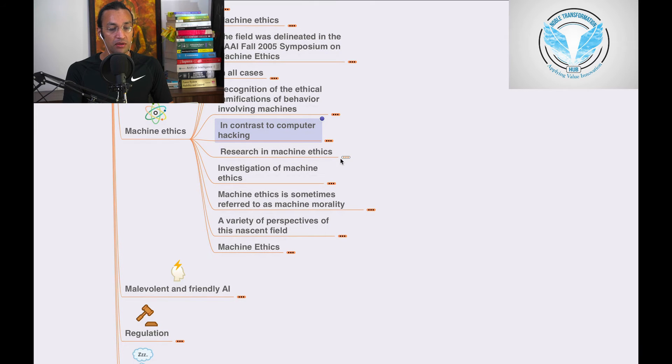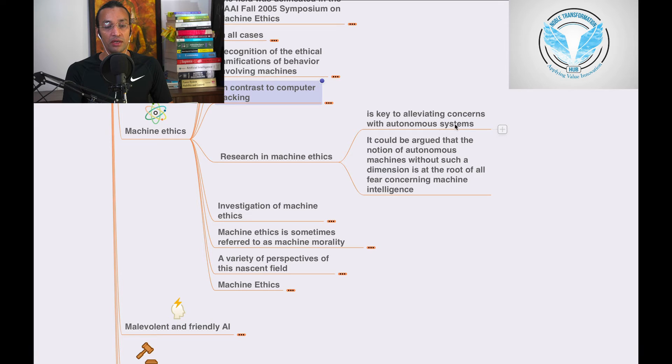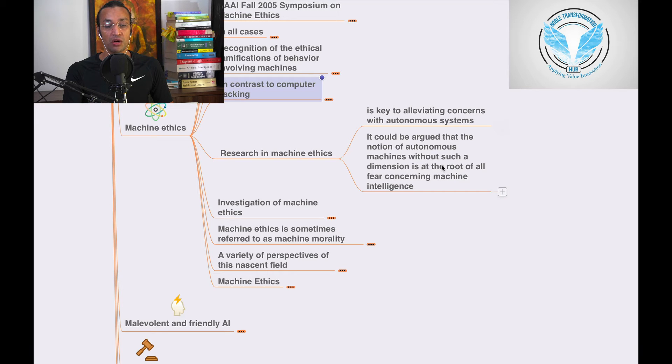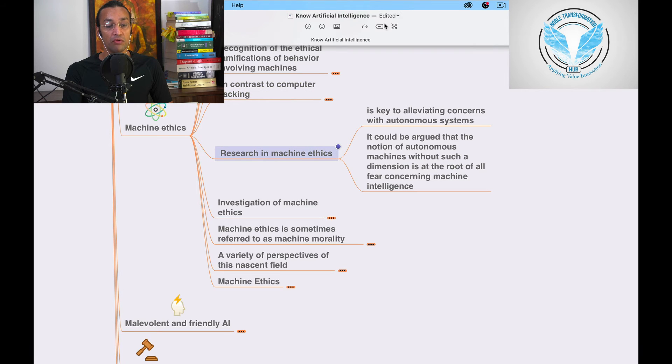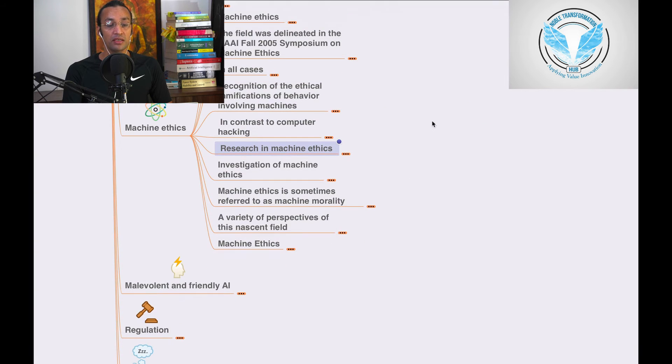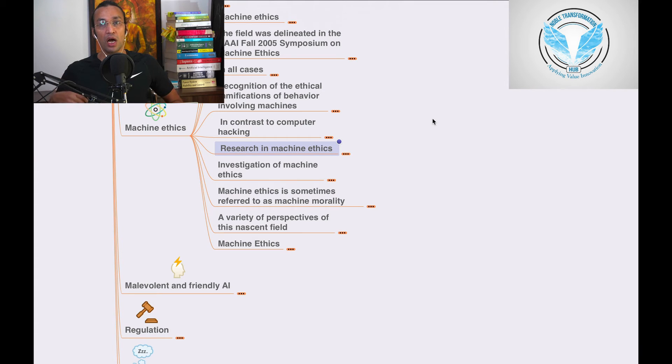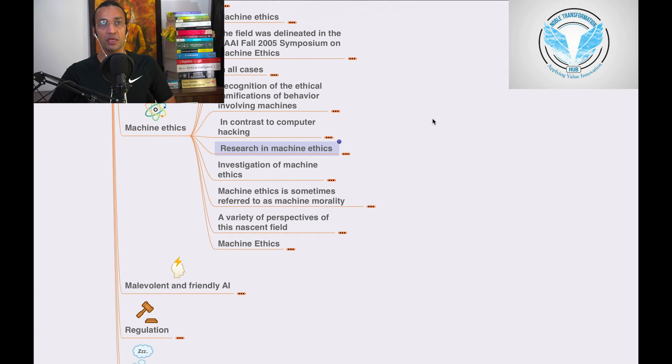Research in machine ethics is key to alleviating concerns with autonomous systems. It could be argued that the notion of autonomous machines without such dimension is the root of all fear concerning machine intelligence. Without ethics, it will harm us. We need to have ethics, a moral code of conduct whenever we are designing any application or robot.